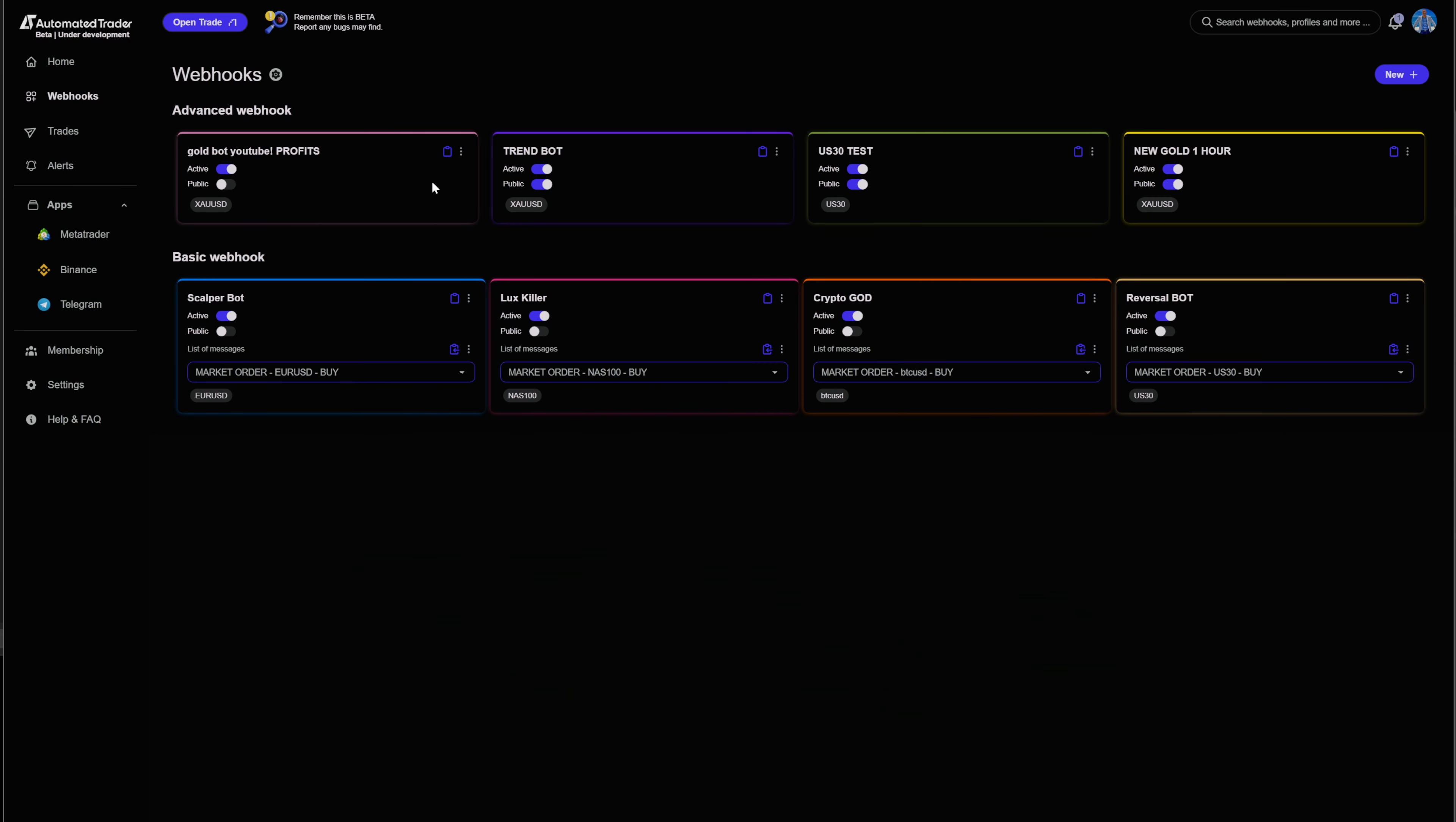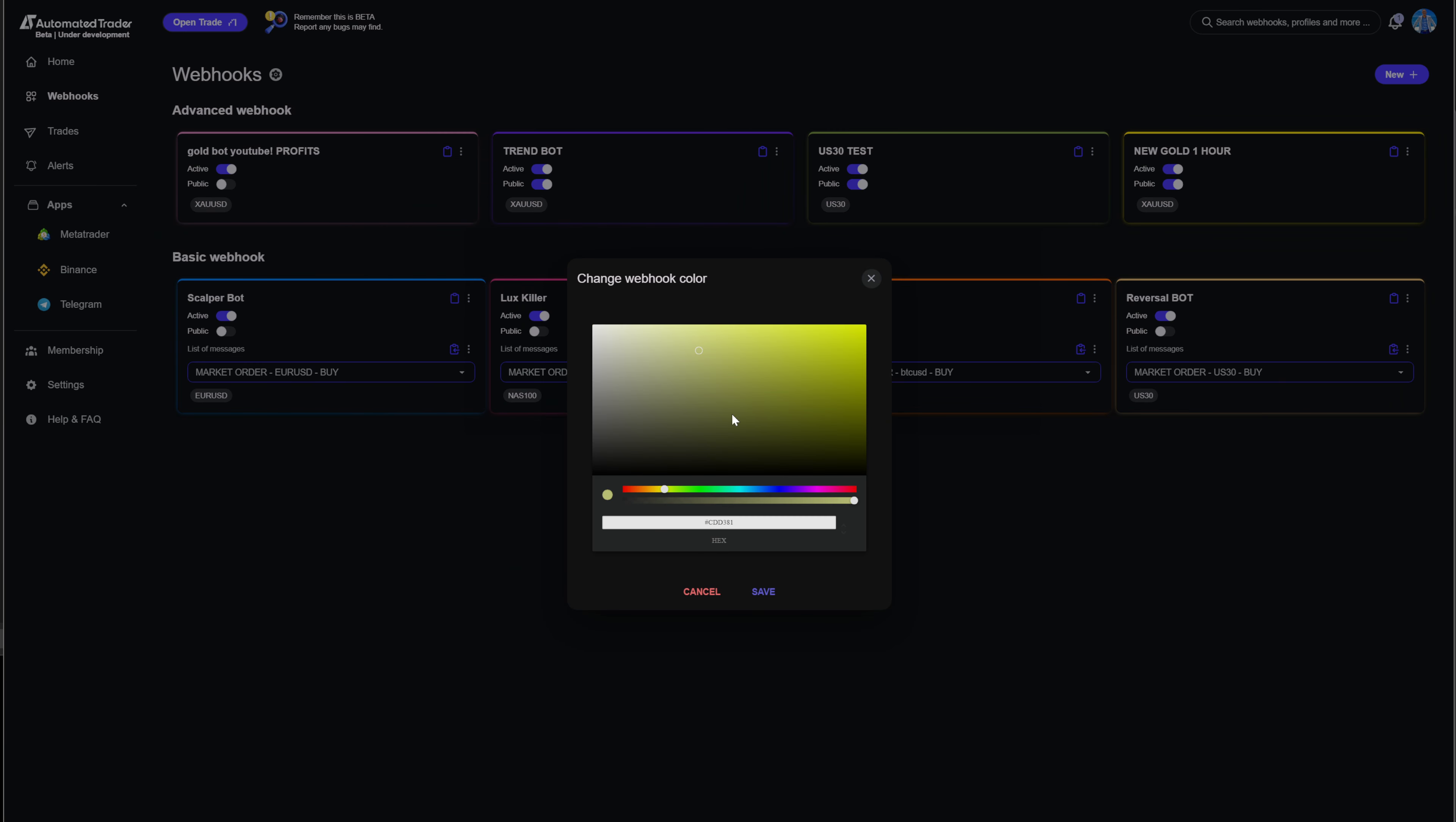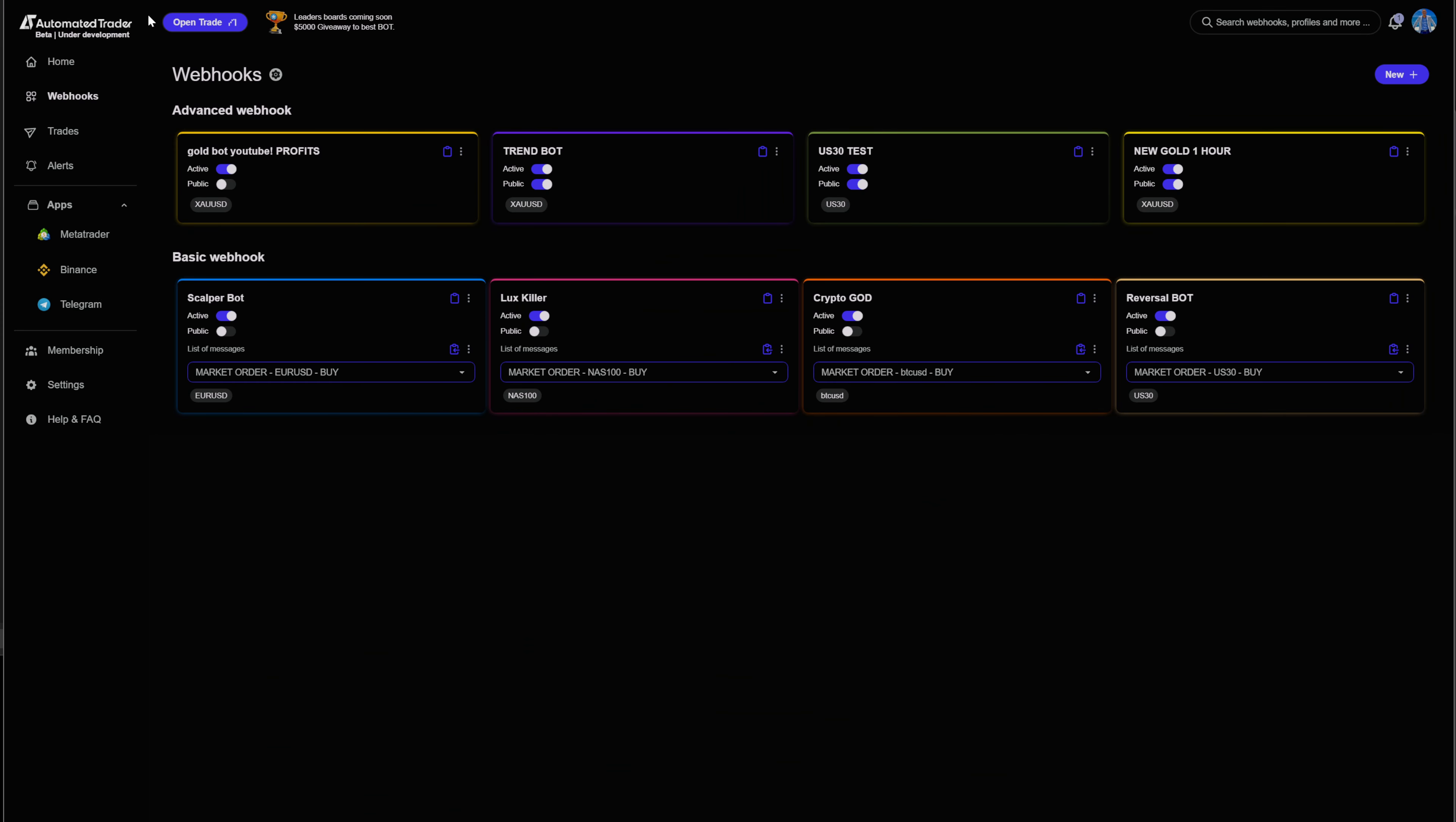As you can see here, this is my webhook. I'm going to change the color because obviously gold, we're going to switch it to like a goldier color. And that way we can see it there. Now, what we're going to do is click copy webhook.